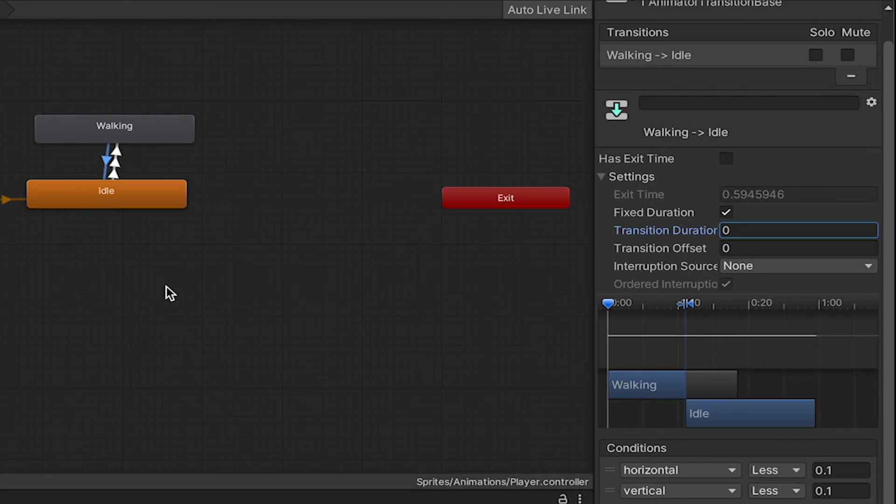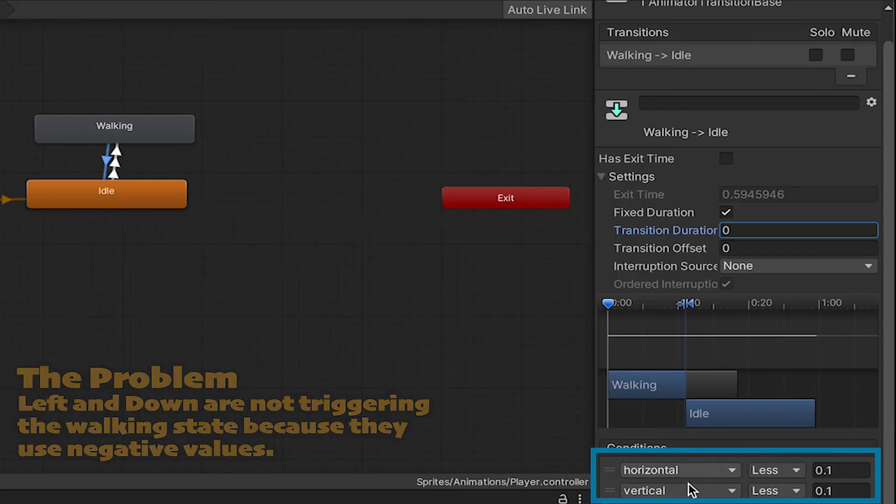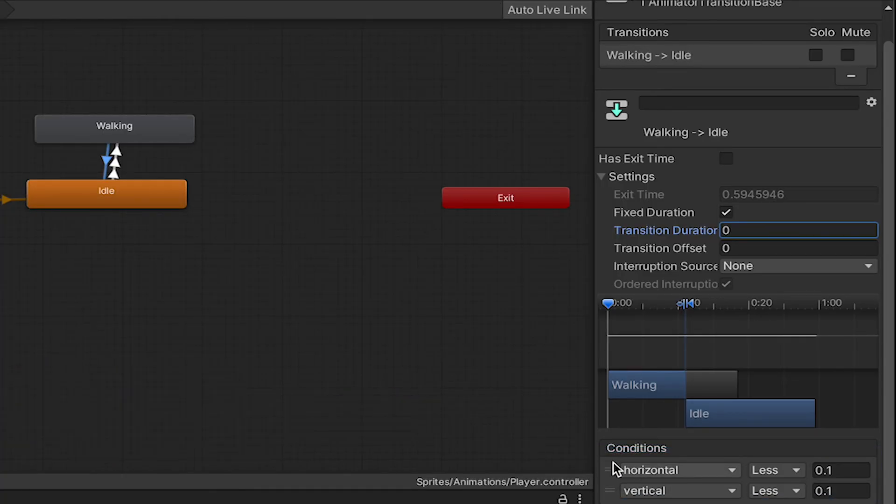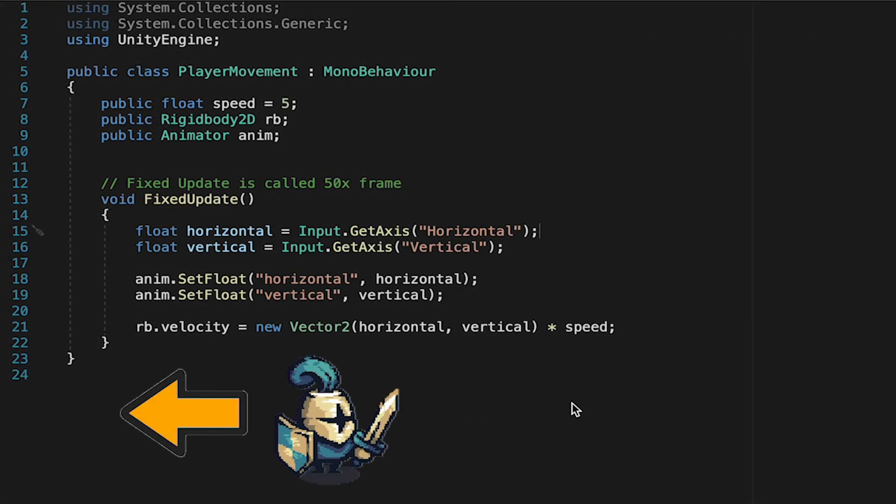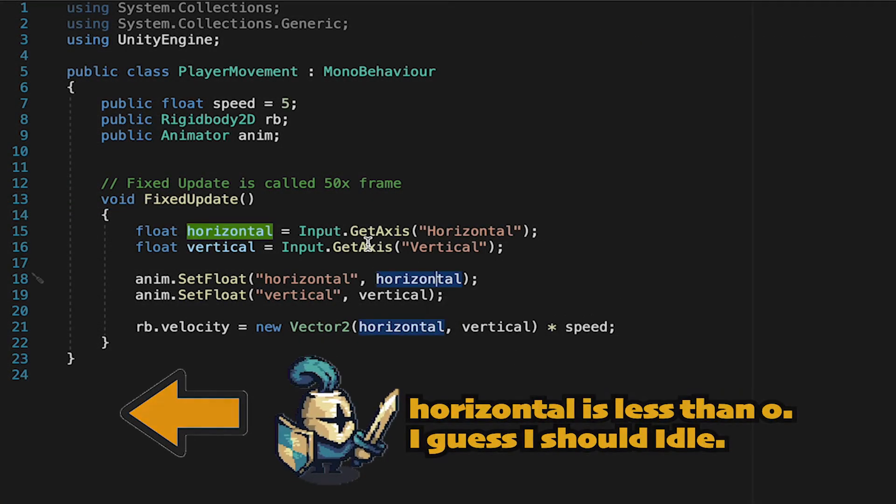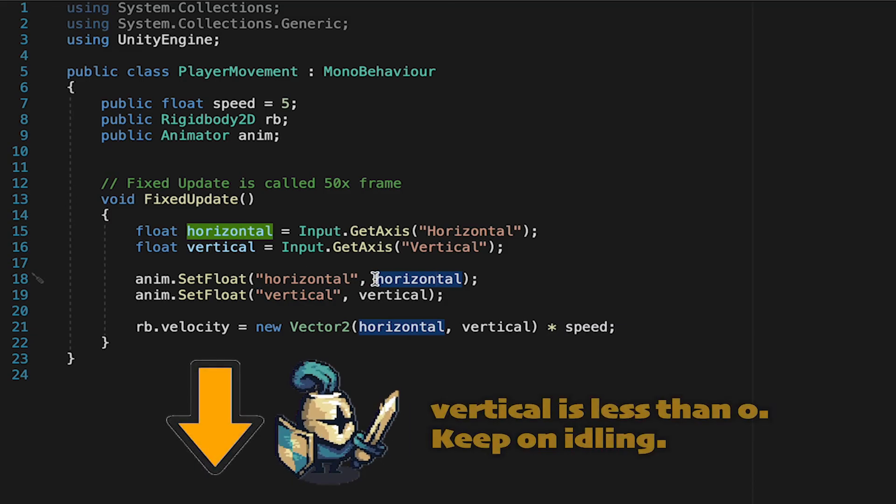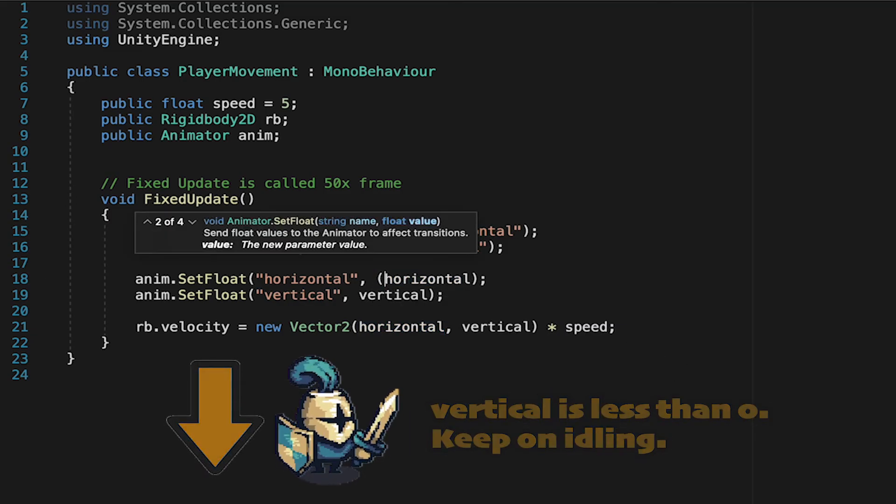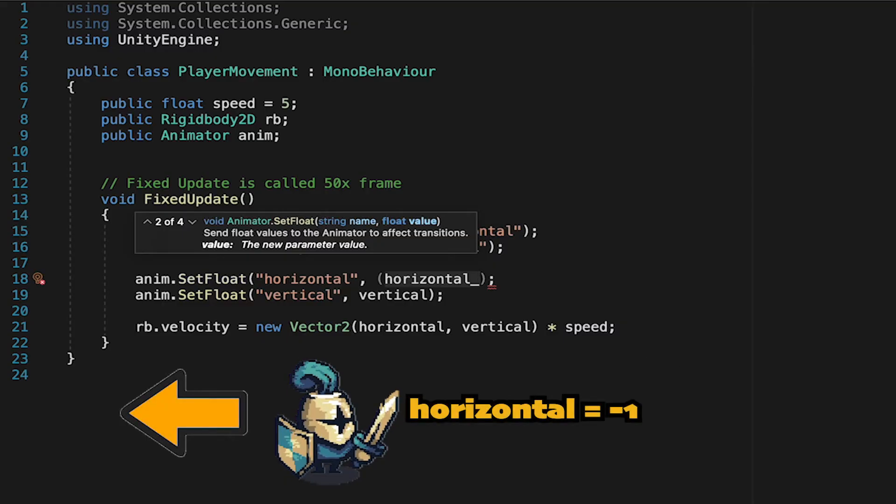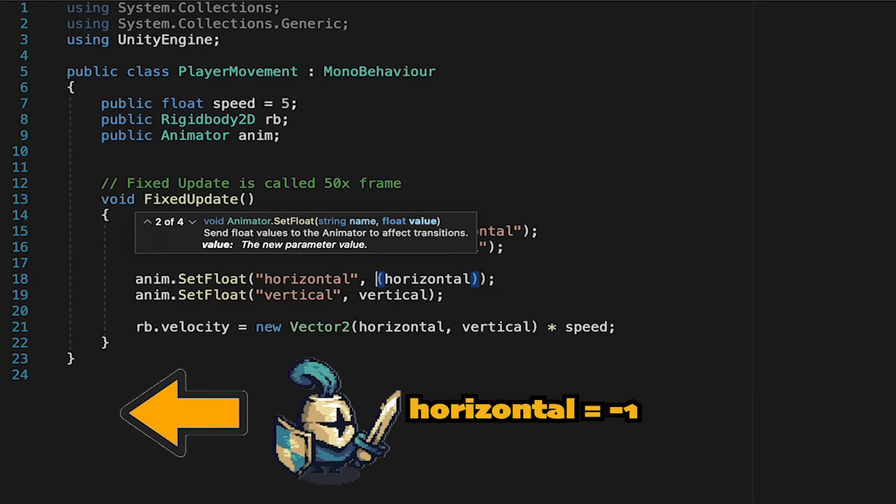Now, the other problem is just that our player's only animating when moving right and upward, and that's simply because our conditions are set so that only when the Horizontal or Vertical are greater than zero does he actually animate. And when we press left, it's not greater than zero. This is a code problem. At the moment, any time we press left, it stores that as a negative value. Same thing for pressing down. And we want it that way, as that will control the direction we move. However, our animator doesn't need that. It just needs to know if it's at zero or not.